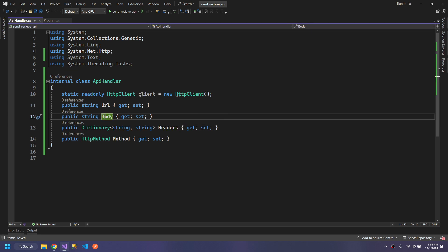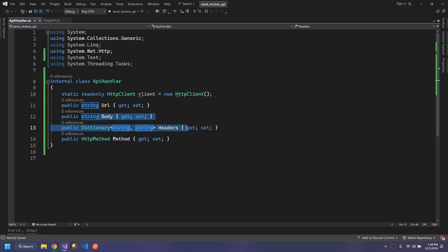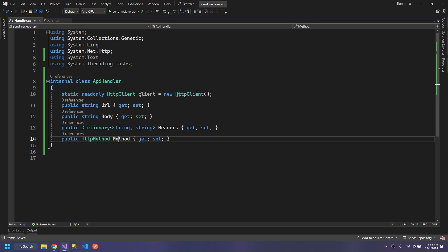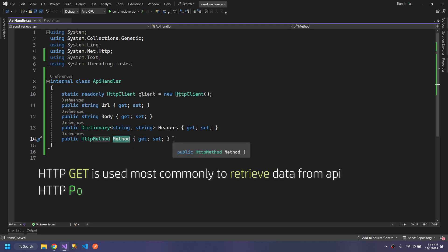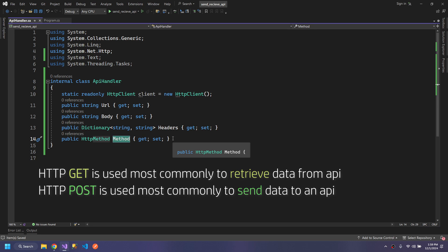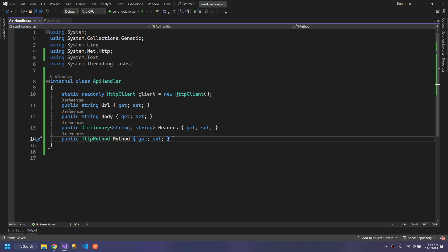When we want to send our data to the API, we need the body and the headers. Then the HTTP method is the type of method that we will send our request. We have multiple methods with multiple advantages.